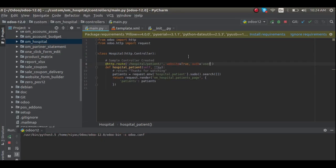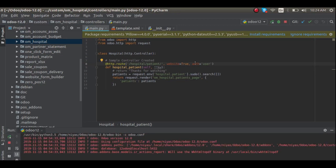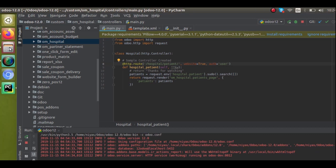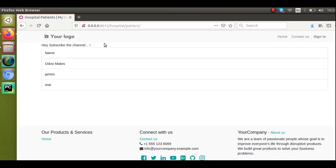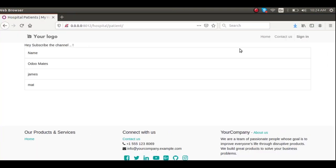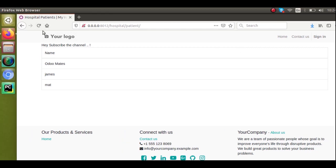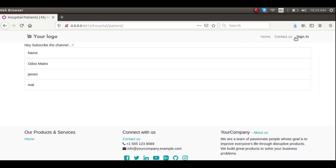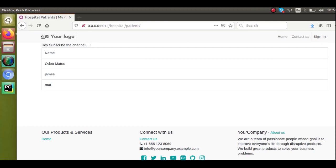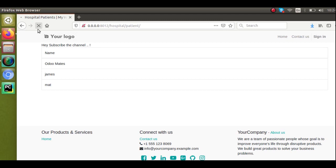Once you make a route as user, the same thing cannot be accessed by public. Right now you can see we haven't logged into the system. If I try to access this page, I'll just be redirected to the login page by Odoo.